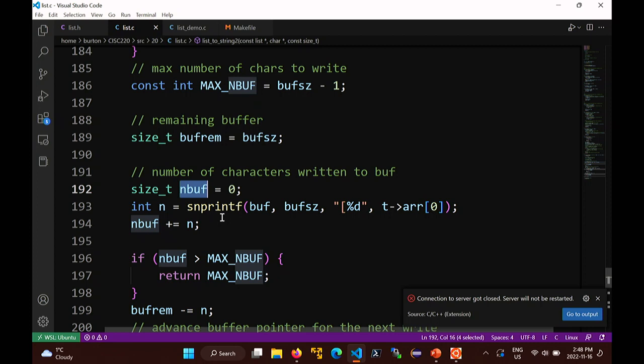The problem with sprintf is it prints an arbitrary number of characters into a buffer without knowing the size - if you give it an array of size 3 and it prints 50 characters, it goes 47 characters past the end of your array. So there's a related function called snprintf, which is the safe version. snprintf takes a buffer, the buffer size, a format string, and arguments.